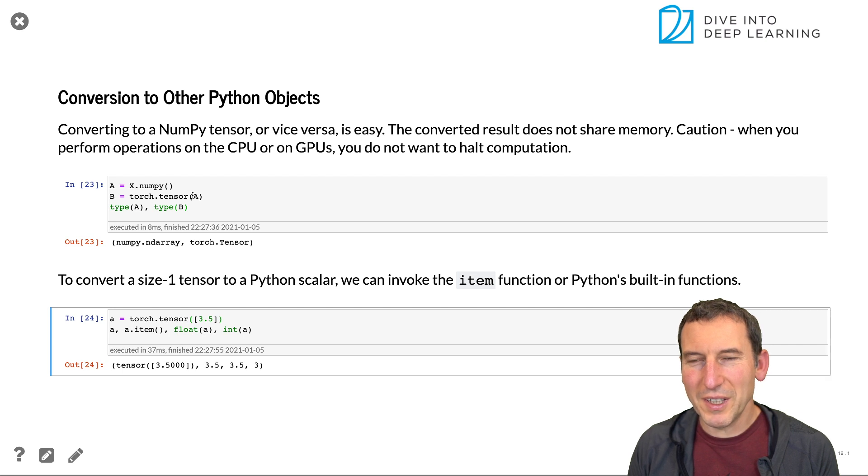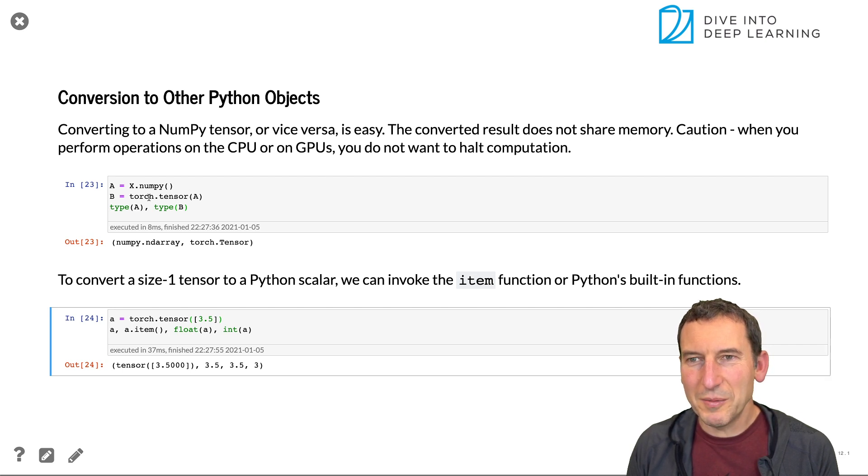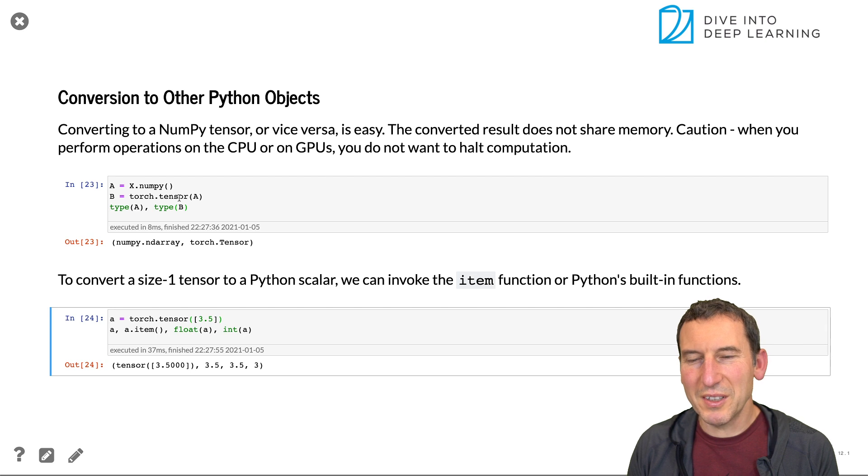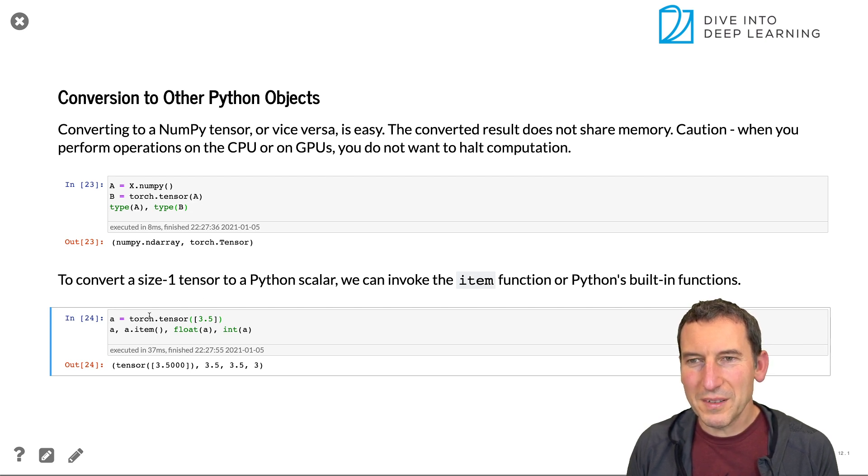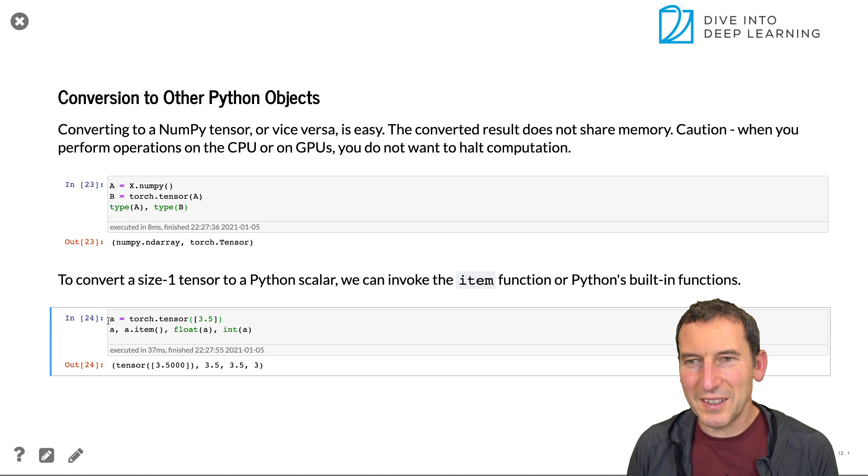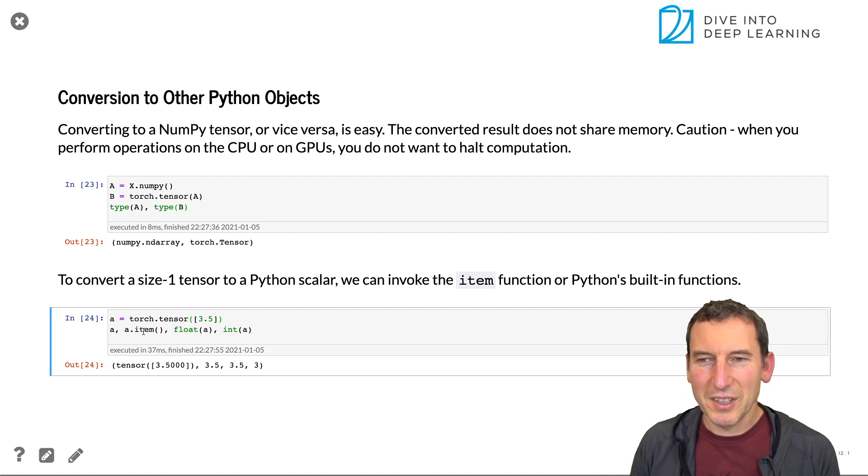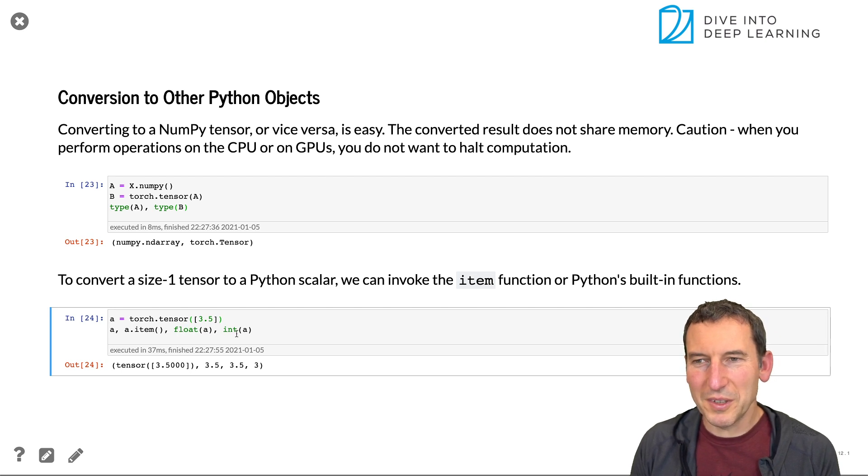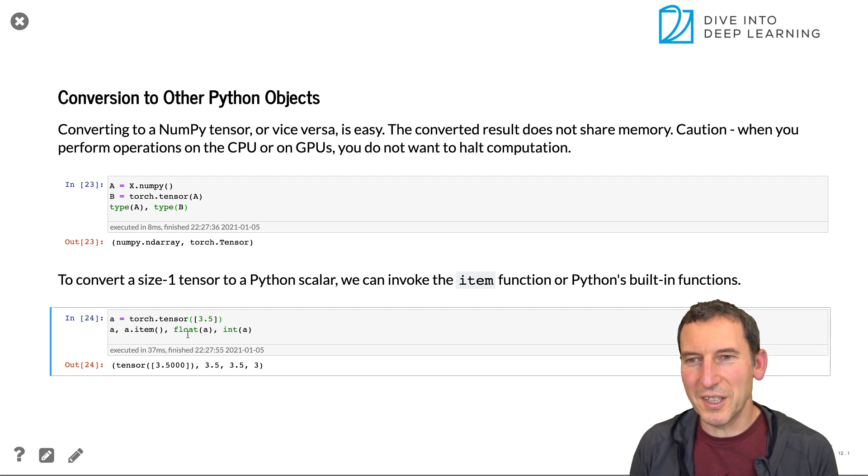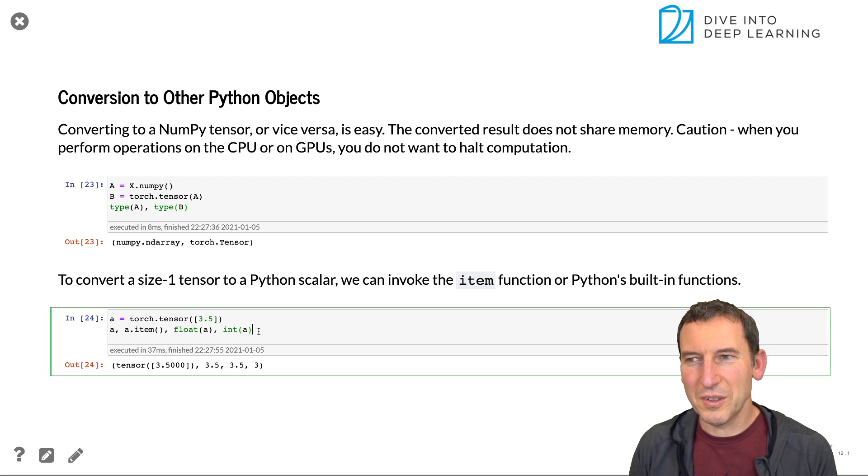But conversely, I can take a PyTorch object and move it over to a float or an integer and it'll do that just fine for the item operation.